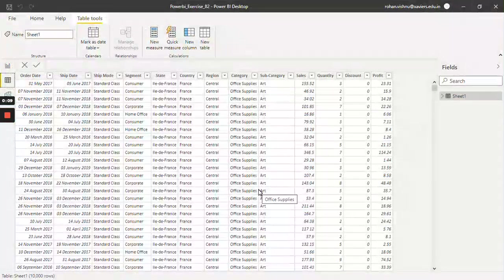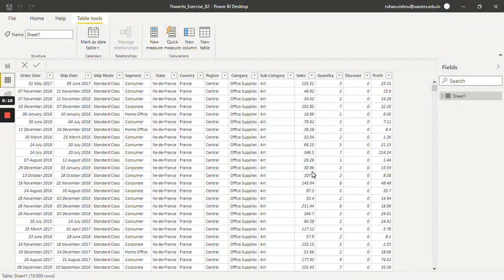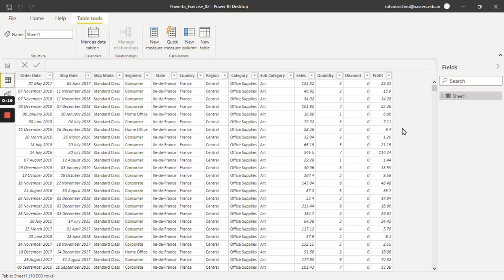For this tutorial, I'll be working with this online retail dataset. It has columns like order date, ship date, ship mode, segments, dates, and so on. But we will only be working with category, subcategory, sales, and profit.